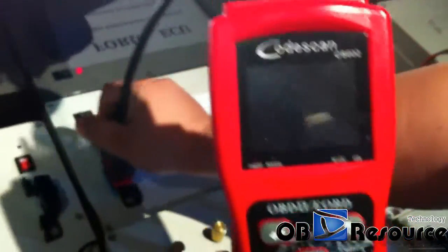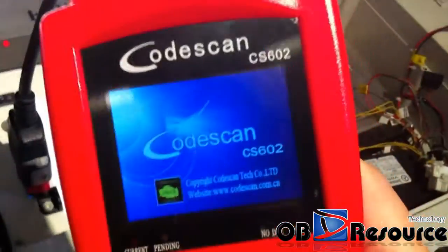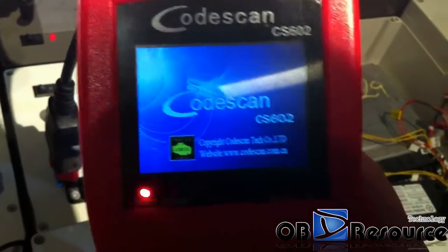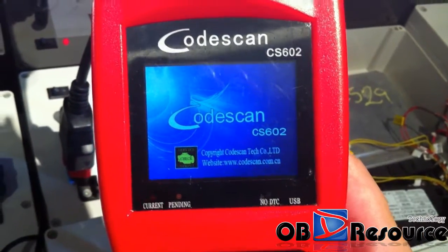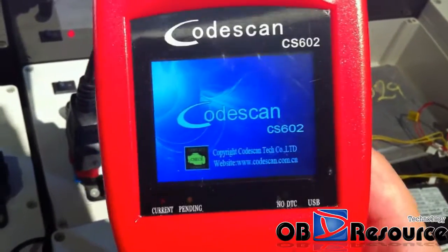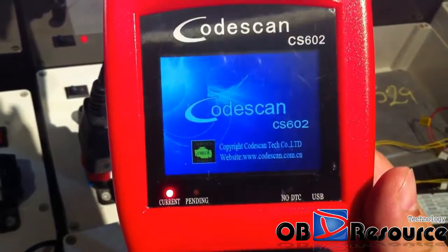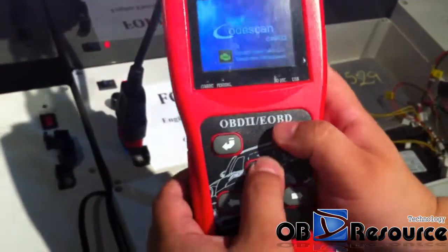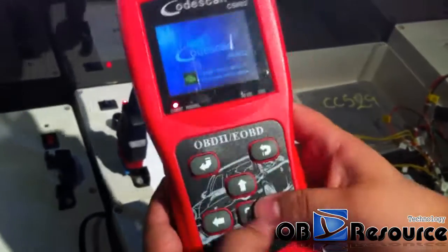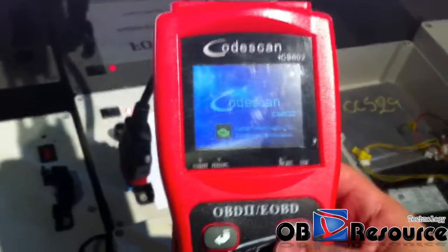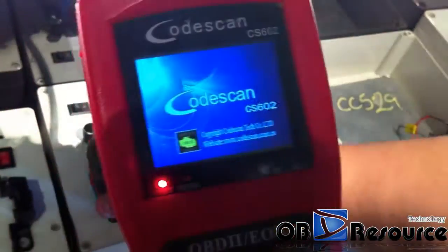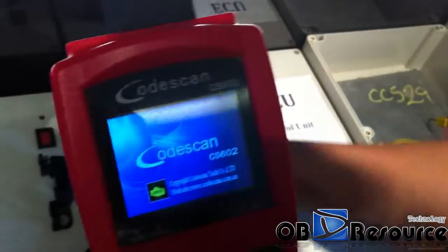We choose the CodeScan CS602 and read the Ford. The LED of the device is flashing so we have to wait for a while. We try to press some buttons — nothing happened. We wait five seconds, but this scanner is not able to even enter into the system.